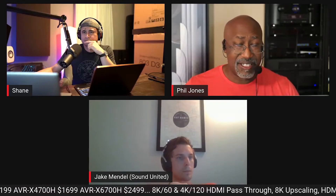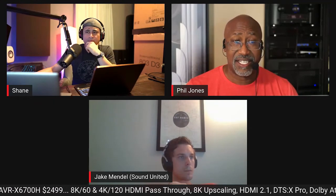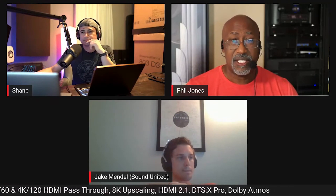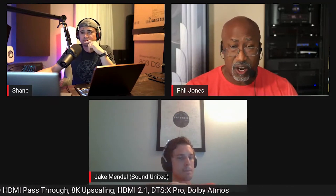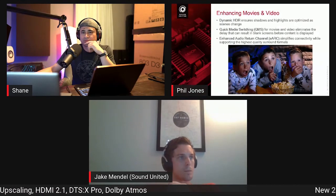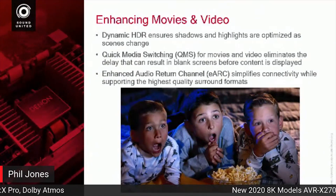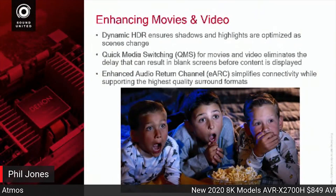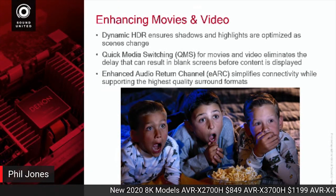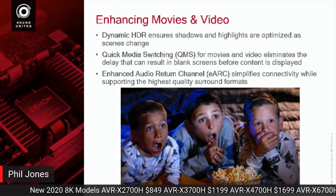There are actually things that enhance movie performance: dynamic HDR, quick media switching, and enhanced audio return channel.